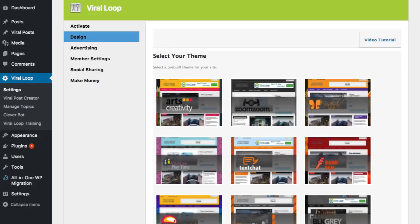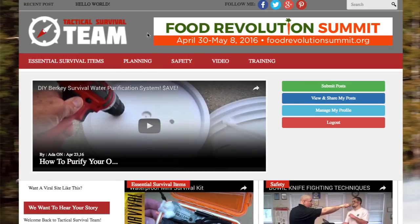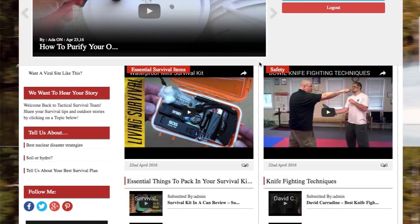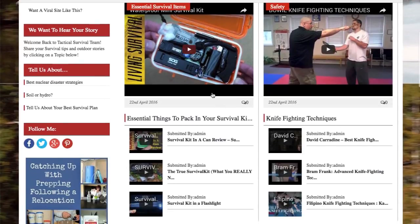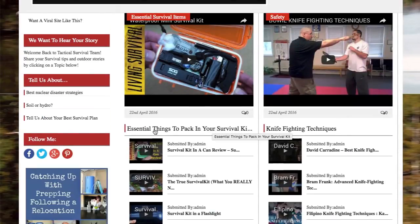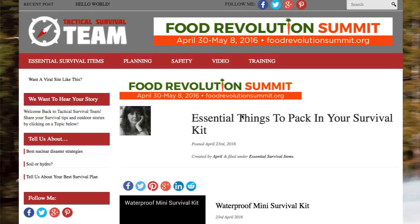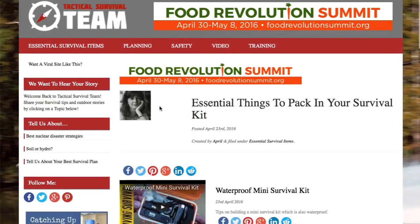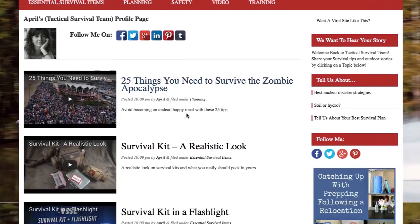Let's talk about what exactly a Viral Loop post is. I'm going to click over here to a Viral Loop site that I have set up. As you can see on my homepage, I have different categories as well as different Viral Posts. What a Viral Post essentially is is a list of other posts. For instance, this one here — Essential Things to Pack in Your Survival Kit. If I click on that, it brings you to a page that shows off the author. Each author has their own page showing every viral post they've submitted to your site.